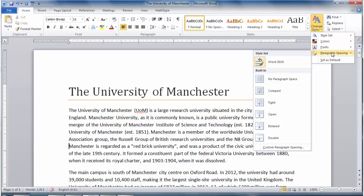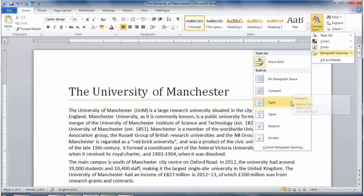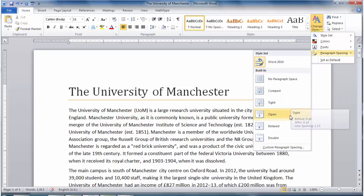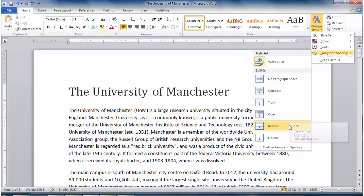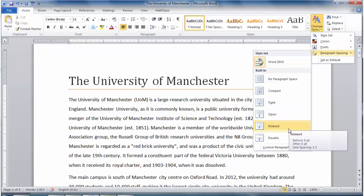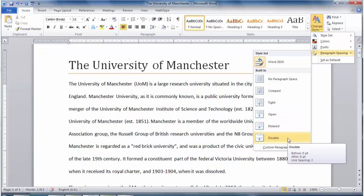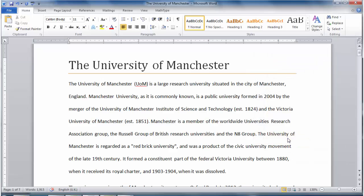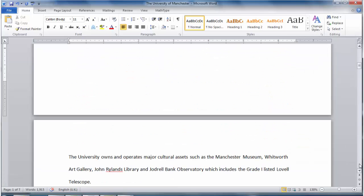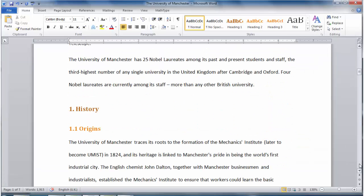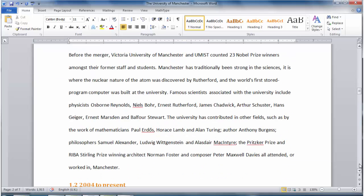And finally, we can also change the paragraph and spacing options here. I'm going to switch this document to double spacing because that's a frequent requirement for university work. Overall, the document now looks very different and is consistently formatted throughout.